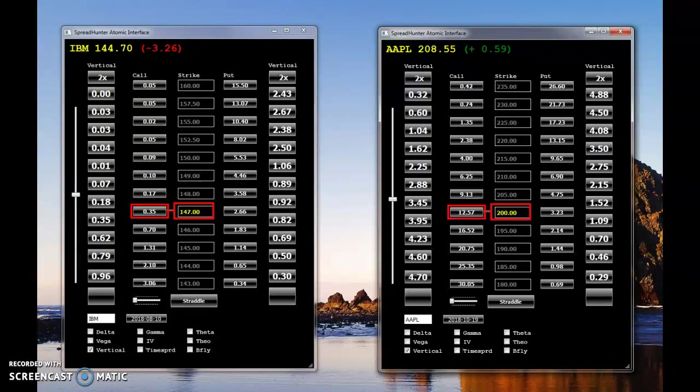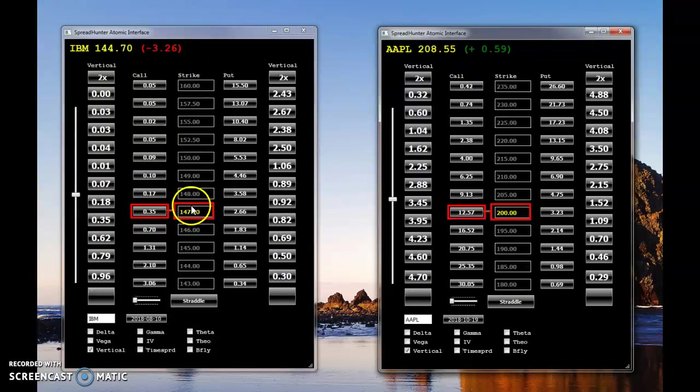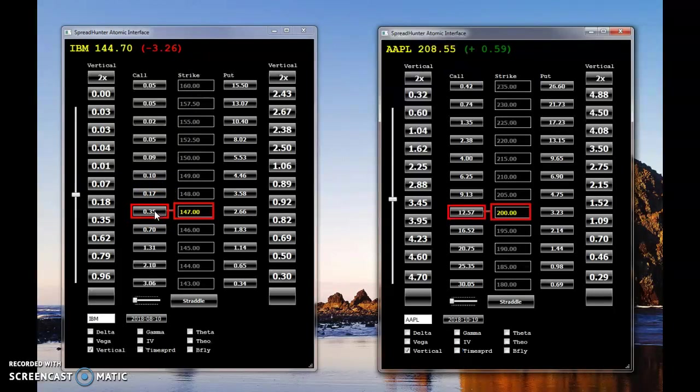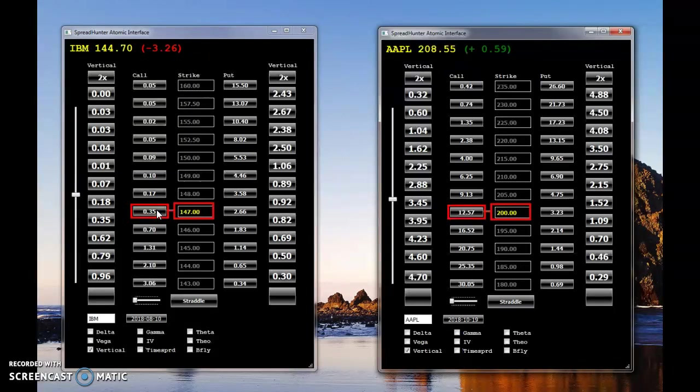A recent trade highlighted by Schaefer Research showed a trader buying very short-term calls in IBM. As shown here on the screen, it was roughly $0.35. I think these options that were traded were actually $0.25, but they're very much like these that you see here in Spread Hunter. The trader bought 1,000 calls, which is well over a million dollars worth of IBM. I think it's actually a million and a half dollars, if my math is correct.